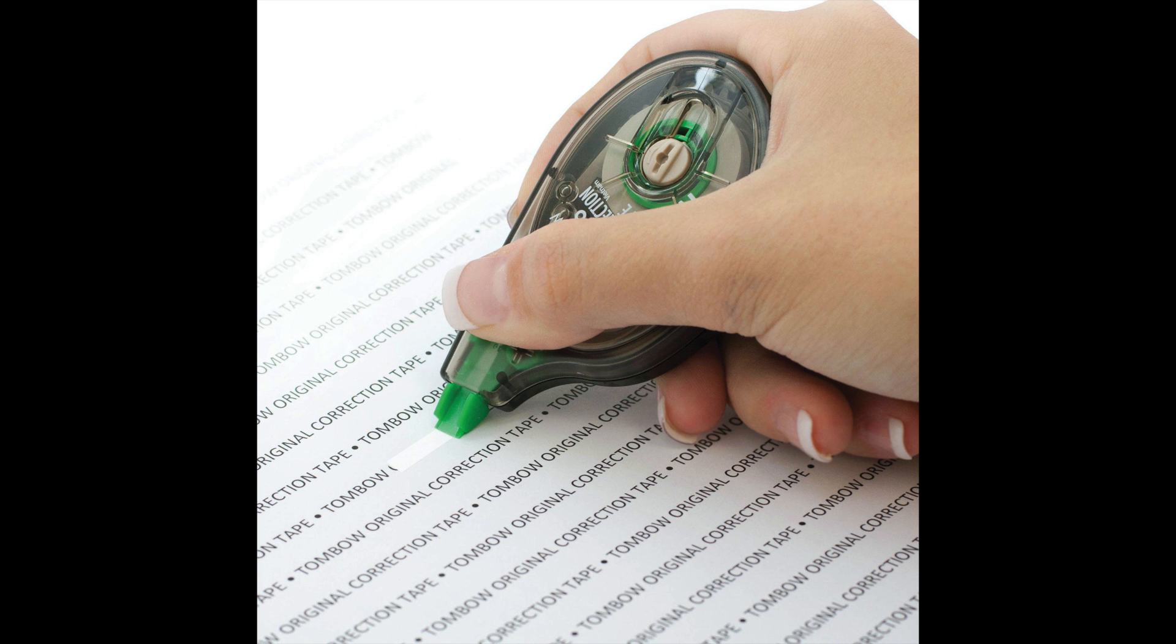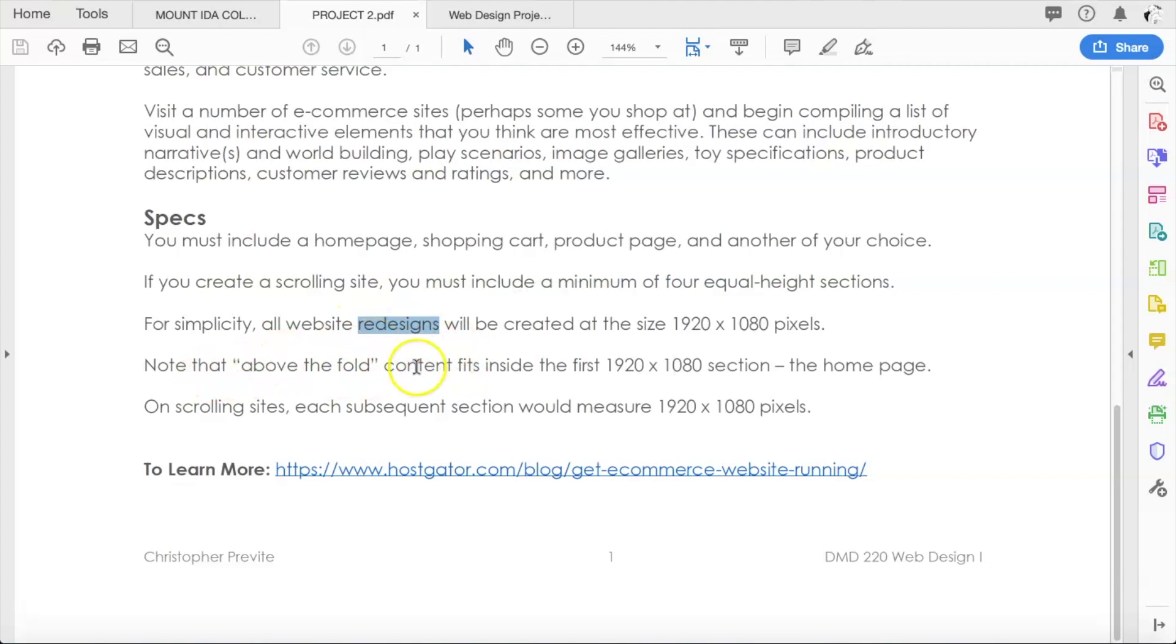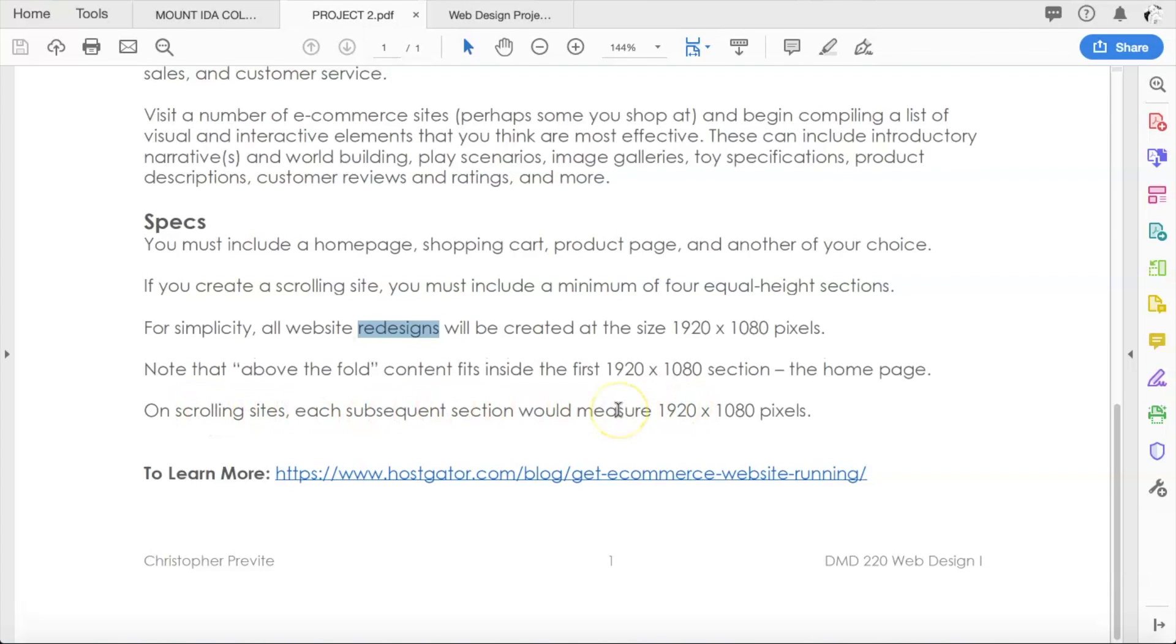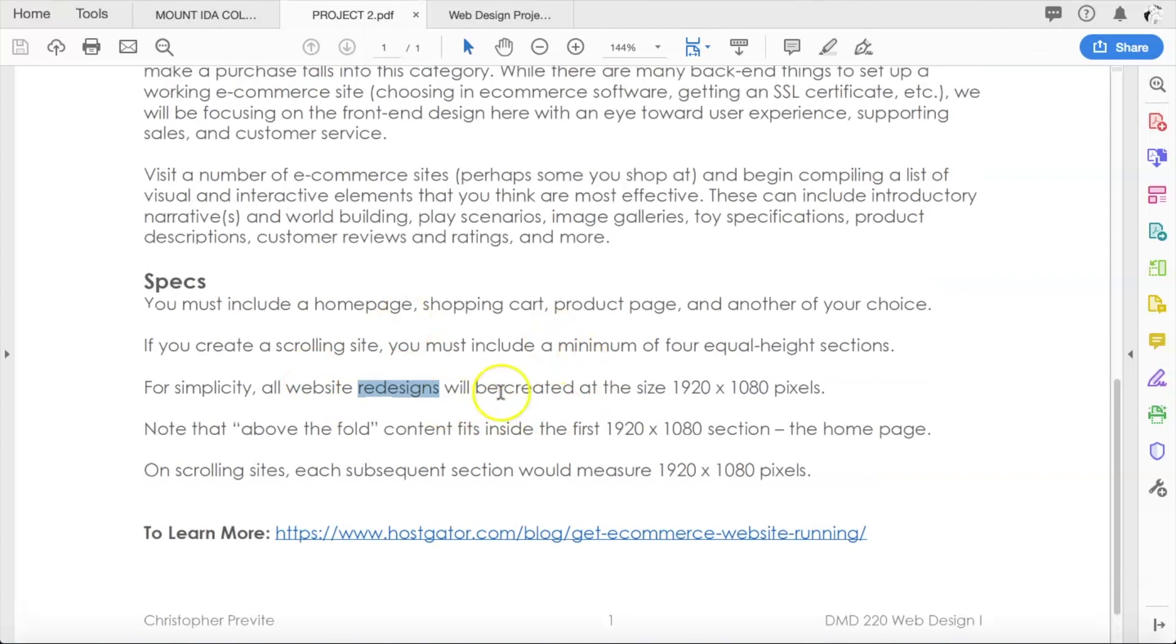We don't have to worry about what the actual size is, so 1920 by 1080, although that is a typo—this is not a redesign, it's a new design. Above the fold content if you're doing a scrolling site: 1920 by 1080, just like in our last one.